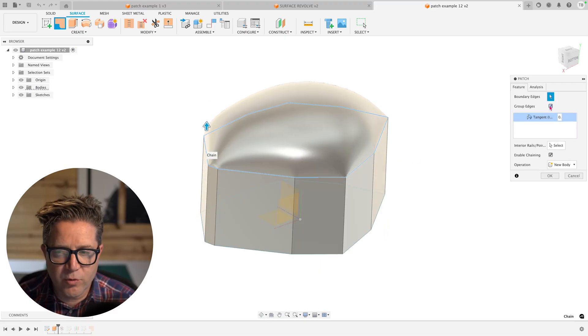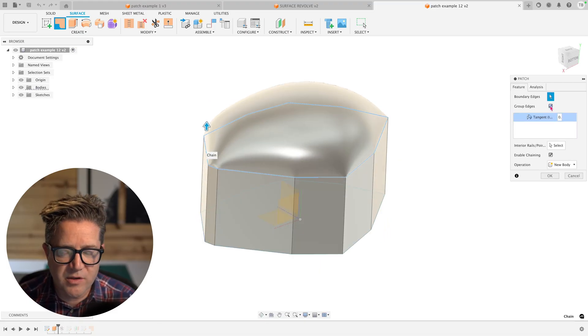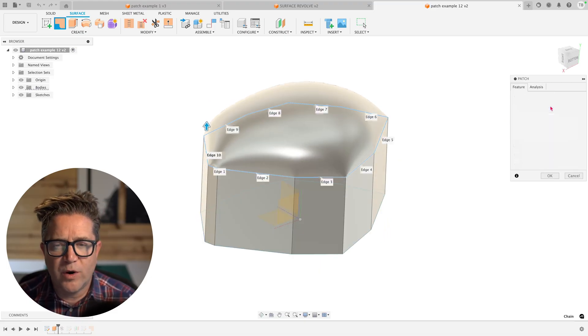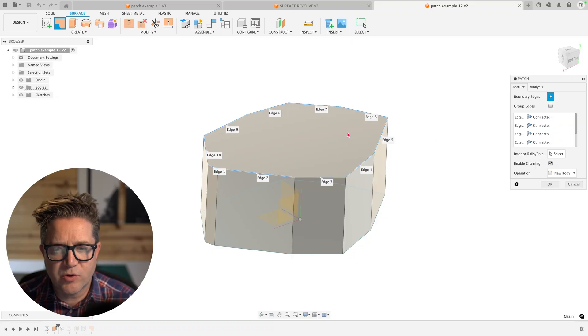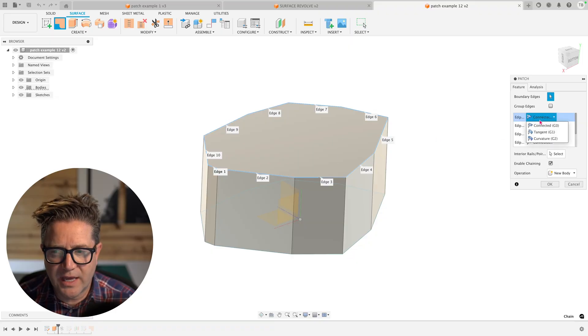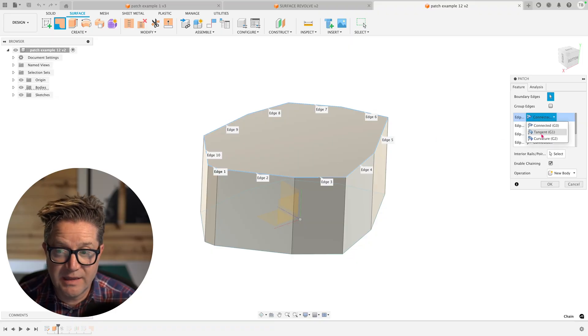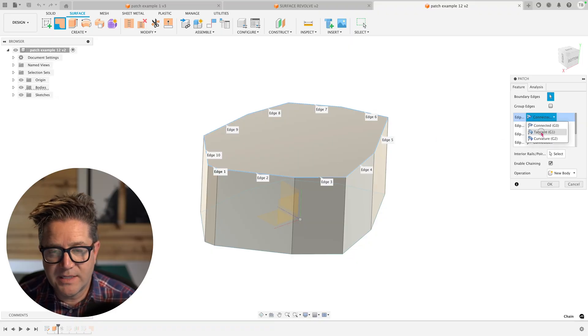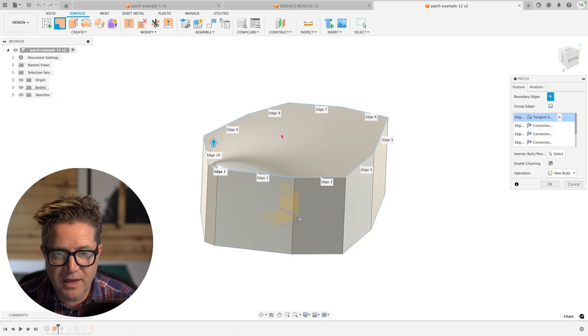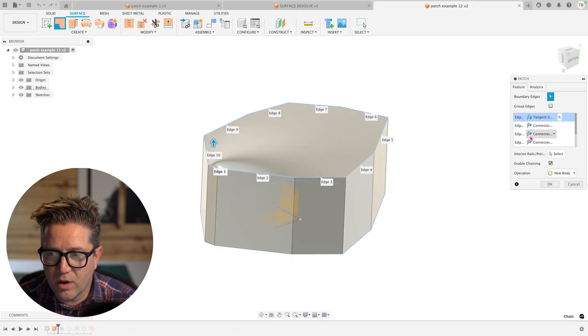If we ungroup or turn this off, we're now going to control each edge. So I could say that I want tangency coming out of edge one, edge two,